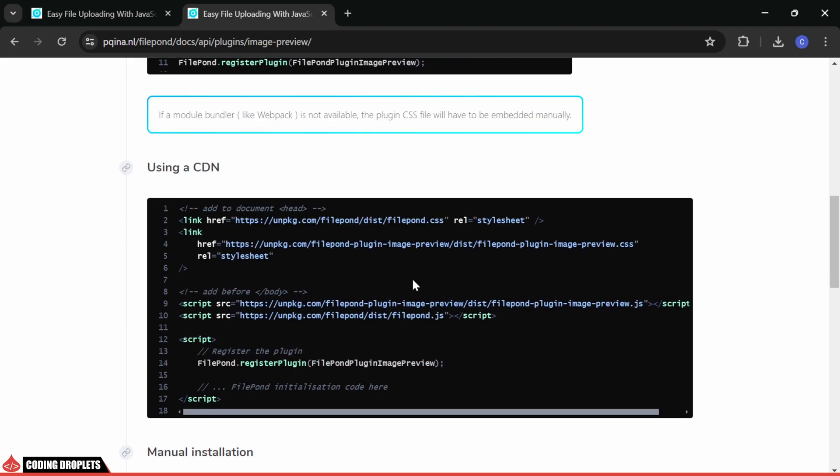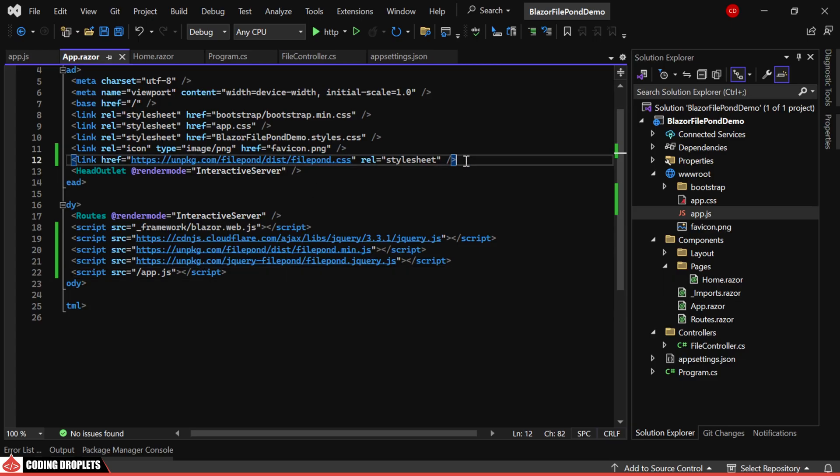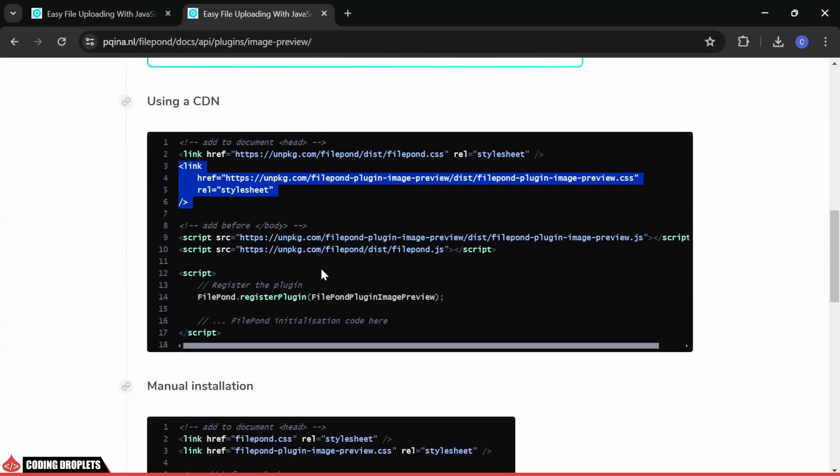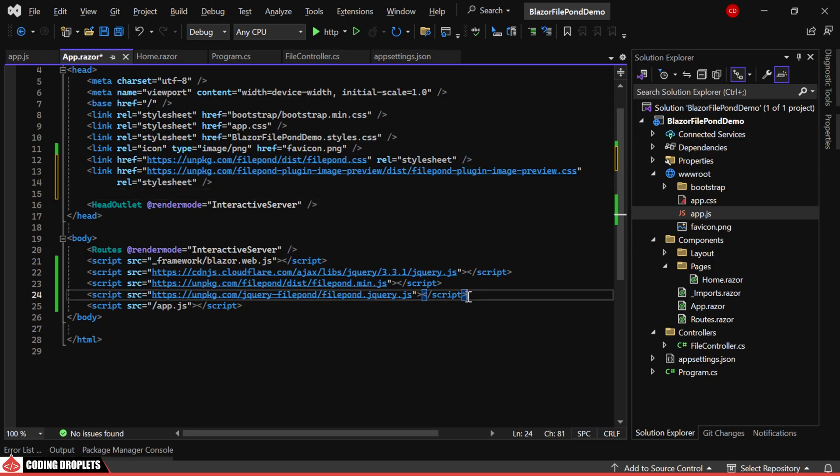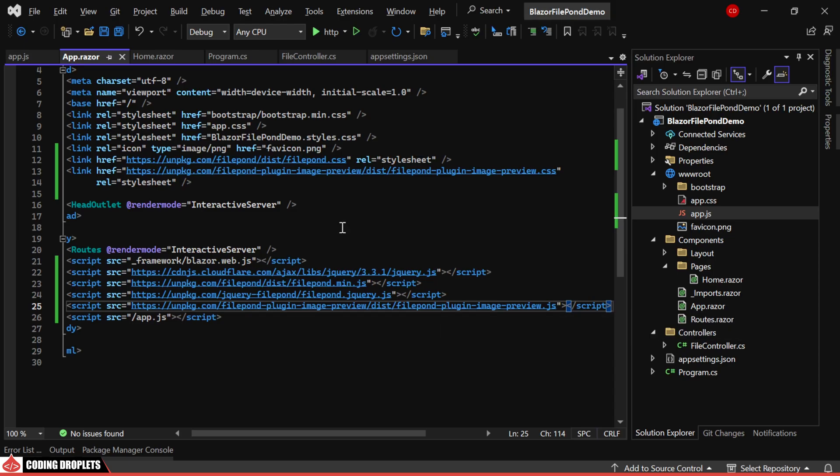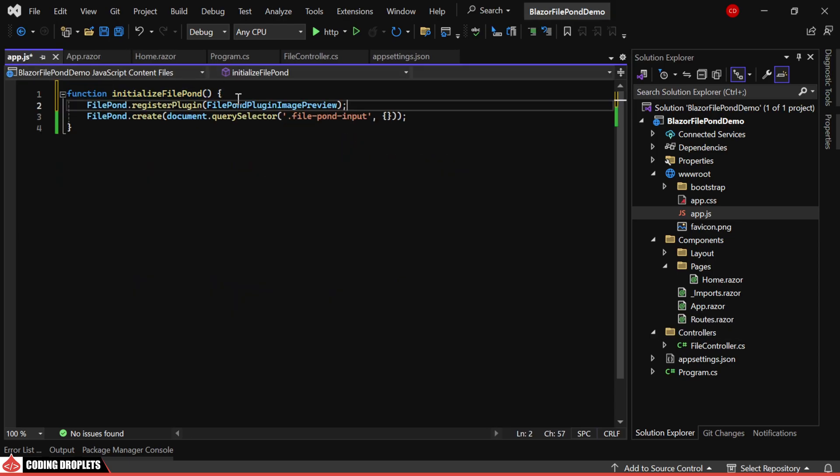We need to include this CSS file, so let's do that. We also need to include this script. We can register this plugin as shown in the example. Let's add it to our app.js file.